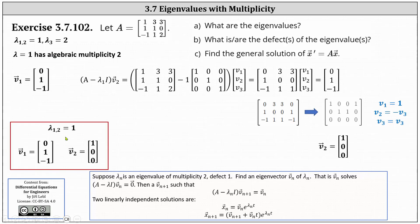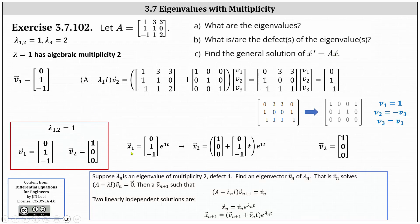This means one independent solution to x prime equals A times x is X one equals the eigenvector V one times E to the power of one T. A second independent solution is X two equals the sum of the vector V two plus the eigenvector V one times T, all multiplied by E to the power of one T. We still need a third linearly independent solution for the eigenvalue of two.